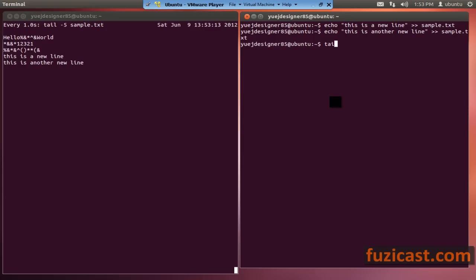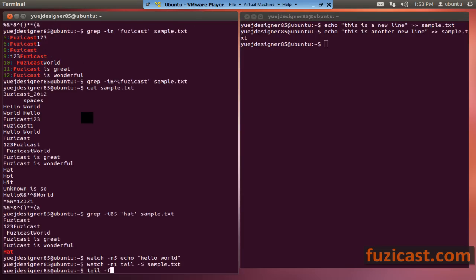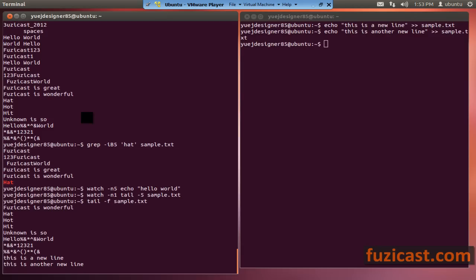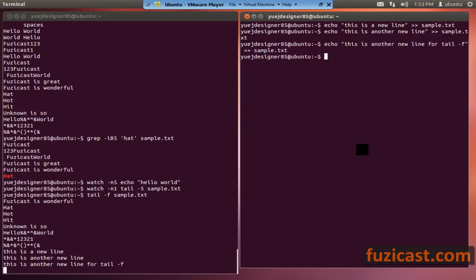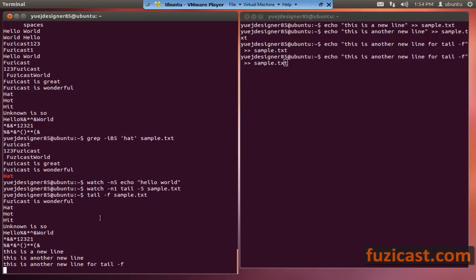There's also a command called tail minus f, which basically does the same thing — it follows the file and displays updates automatically. This is good for like starting an Apache HTTP server or Tomcat server and wanting to keep track of what's going on in the log file, in case the server fails to start or returns some error message. I usually use tail minus f to keep track of logs.